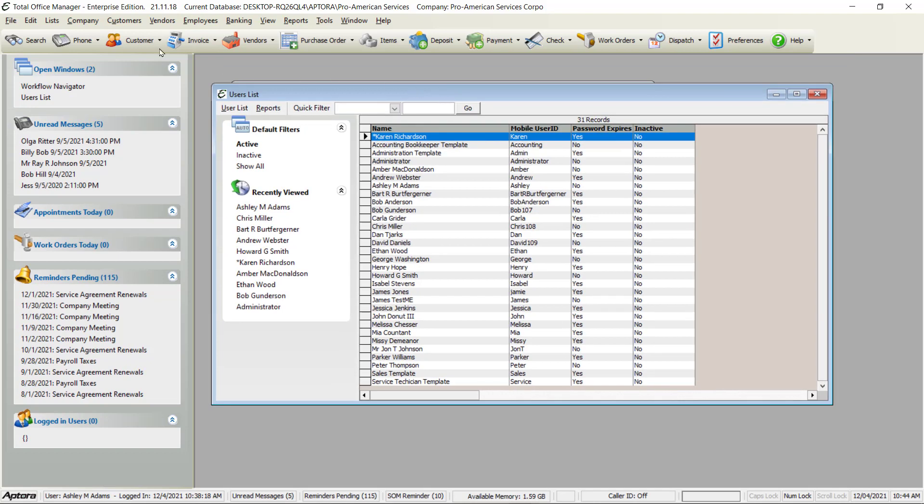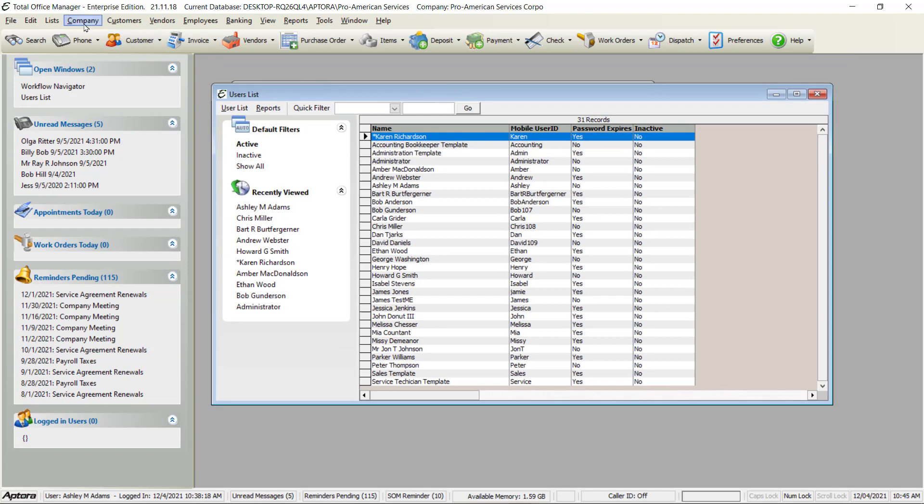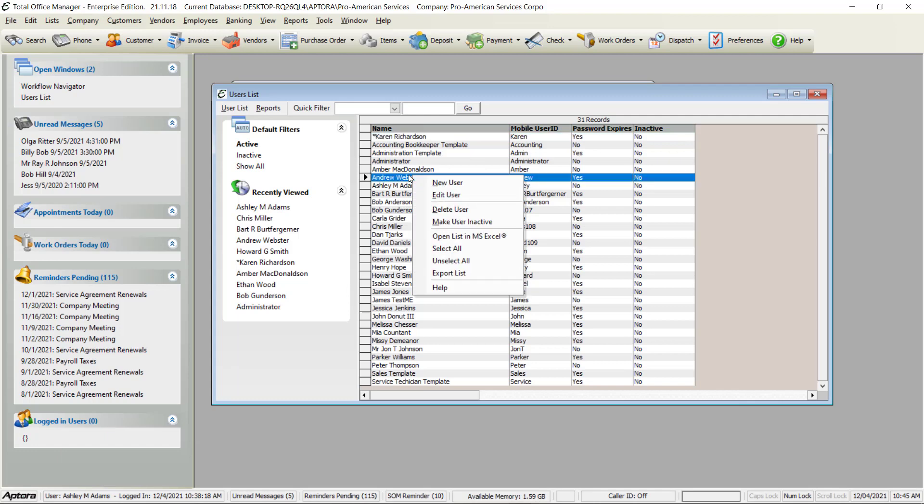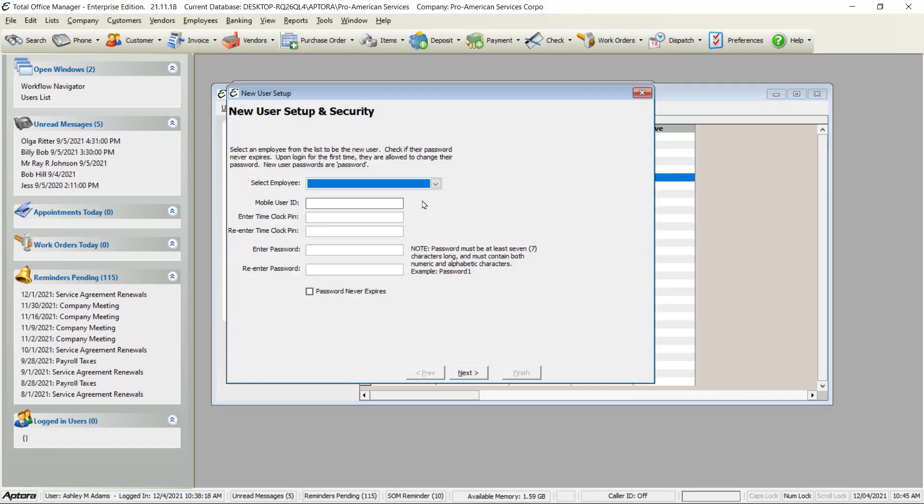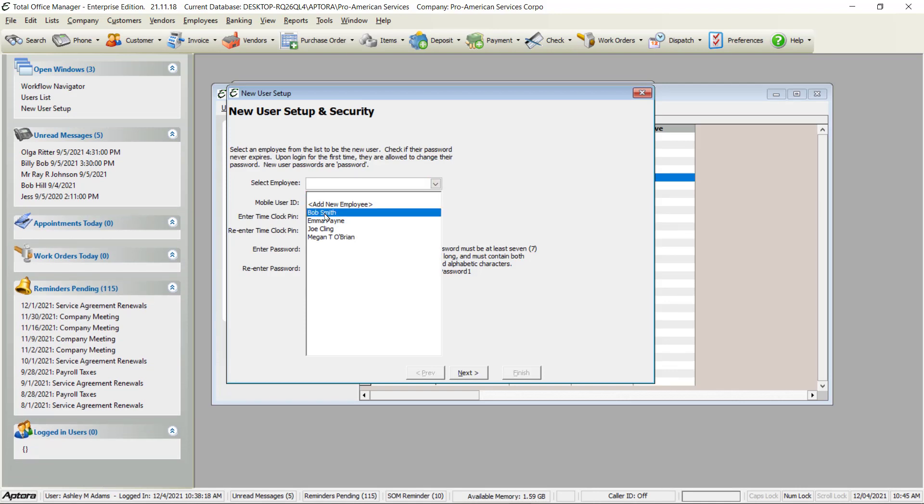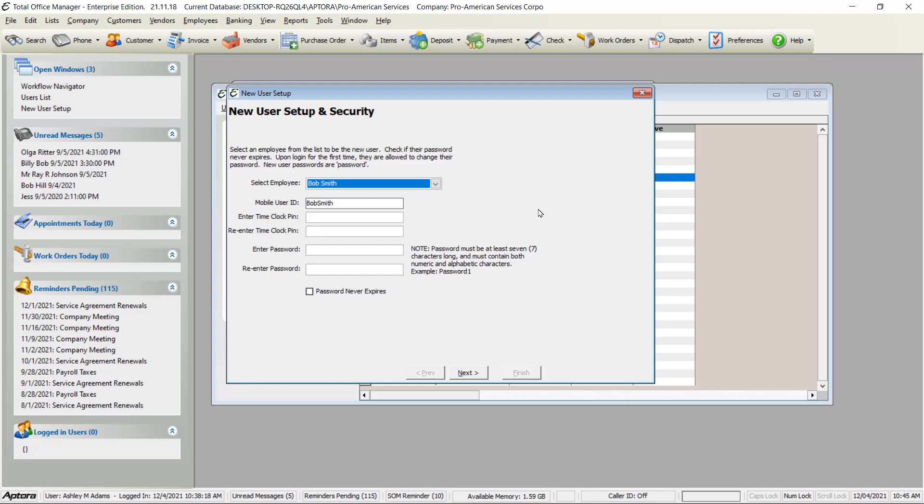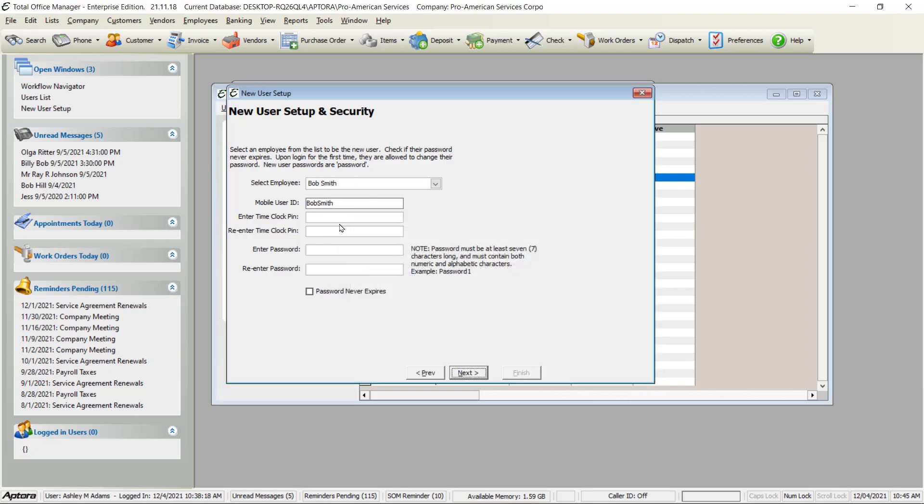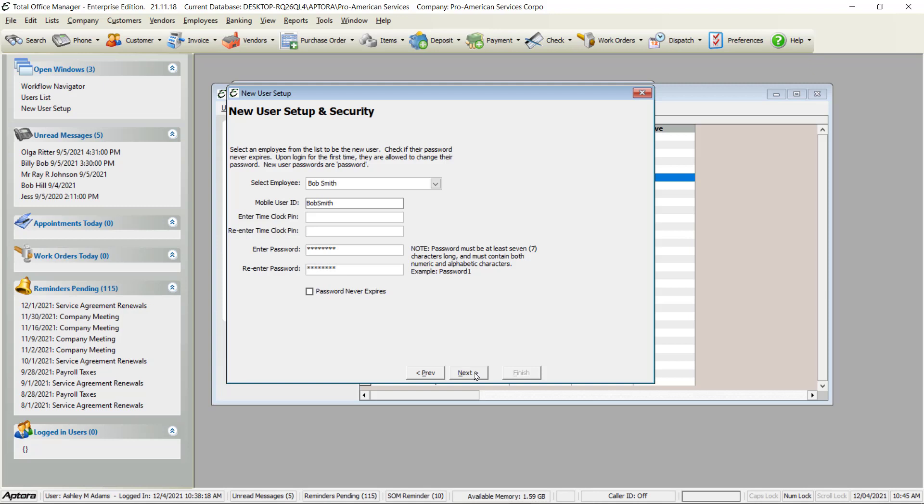To create a user, click Company User List. Here's a list of our users. Right click New. You will only see a list of employees that are not already users. You will need to enter a mobile user ID and a password. They do not need permissions for Total Office Manager - these are desktop permissions.